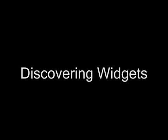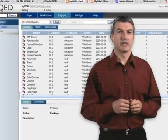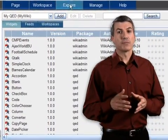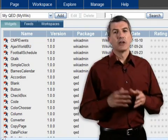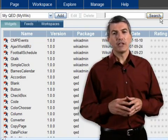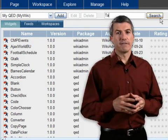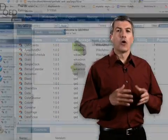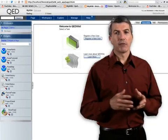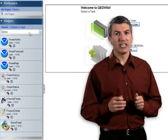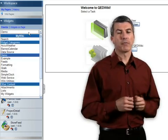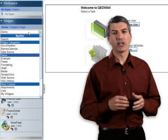But the question becomes: how do I find the widgets? Well in QED Wiki there are a couple of ways. I can use my Explorer to actually list all of my widgets, all of my feeds, I can search on widgets and feeds, or I can use the palette to search on my widgets and feeds in my local instance of QED Wiki or in a remote repository using OpenSearch.